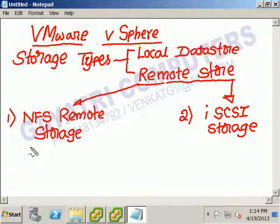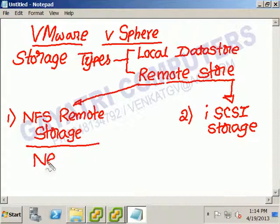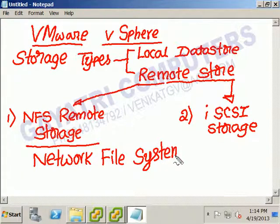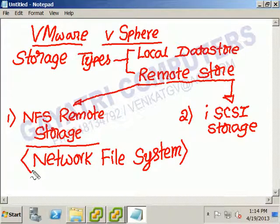NFS stands for Network File System. We are using Windows Server 2008 R2 as the NFS server and the ESXi host as the NFS client. Now we will go through how to configure your Windows Server 2008 R2 system as an NFS server.